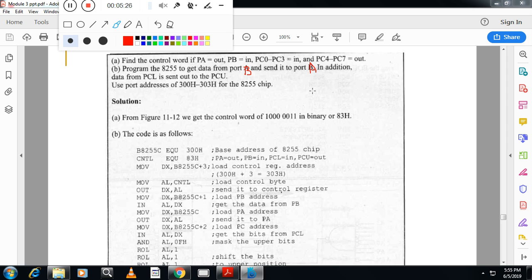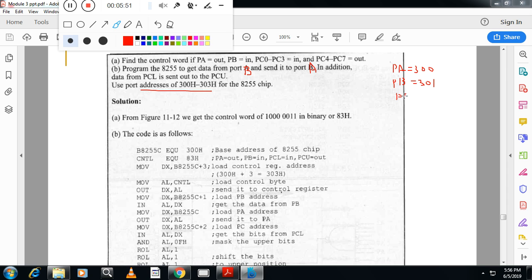First, take base address as 300. I am taking 300 as the base address. Use the address range: port A will use address 300, port B will use address 301, port C will use address 302, and the control register will use address 303. First, you have to configure the control register — then only the ports are configured.